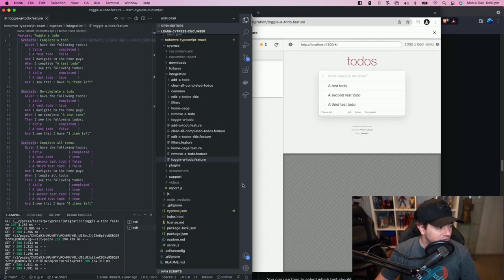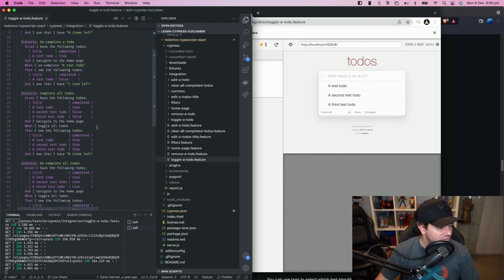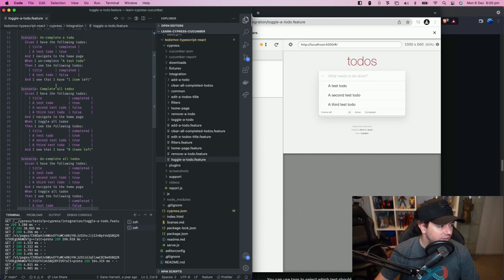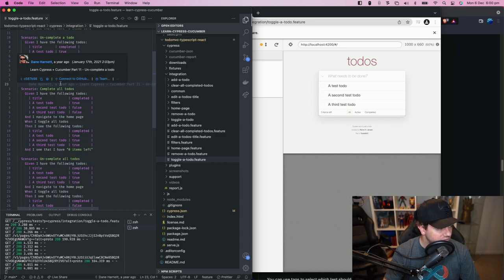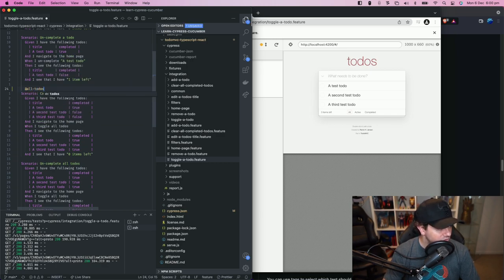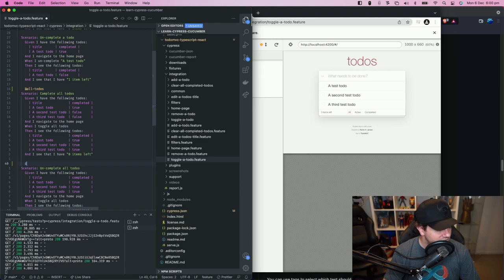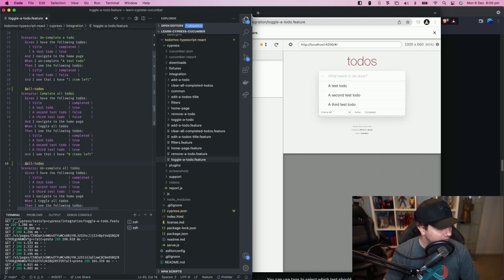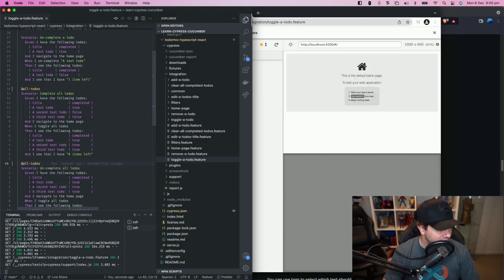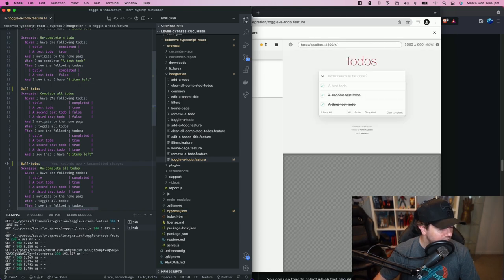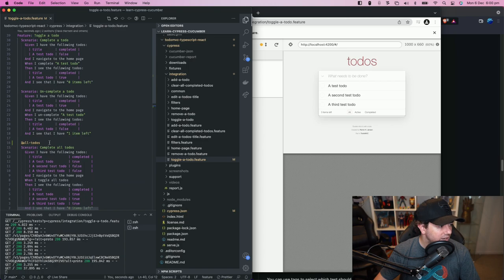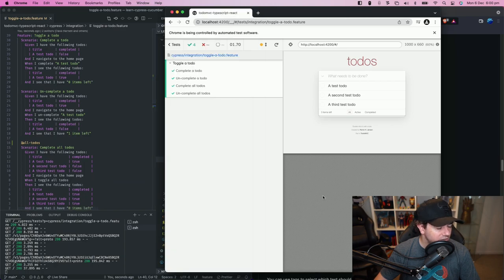So my example here is I want to tag the scenarios and there's two of them in this file that operate on all of the to do's. So I'm going to call my tag all to do's and I'm going to tag the complete all to do's scenario and I'm going to tag the uncomplete all to do's scenario. So both of these scenarios are now tagged with all to do's and I can target those during my run.